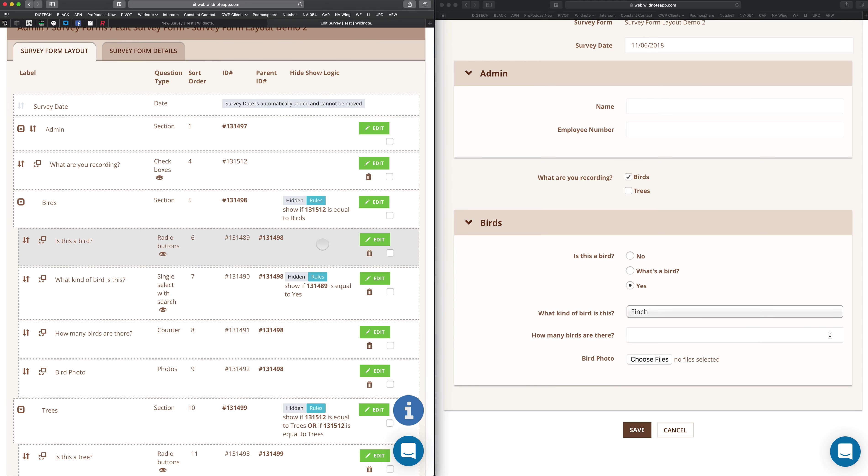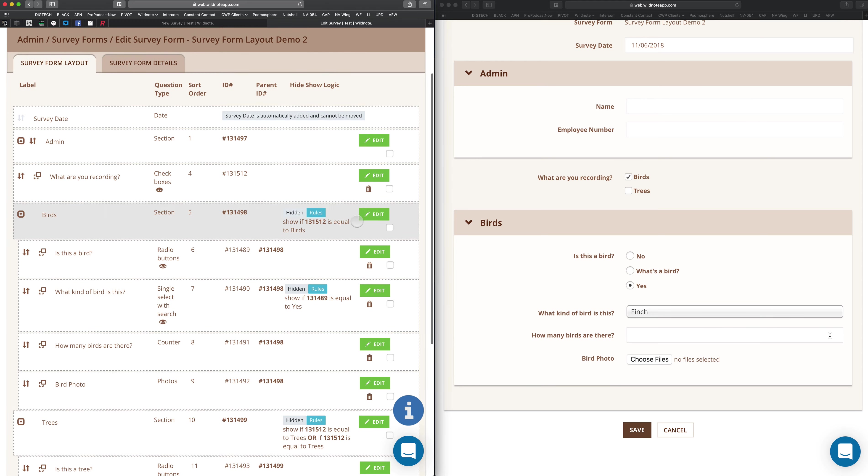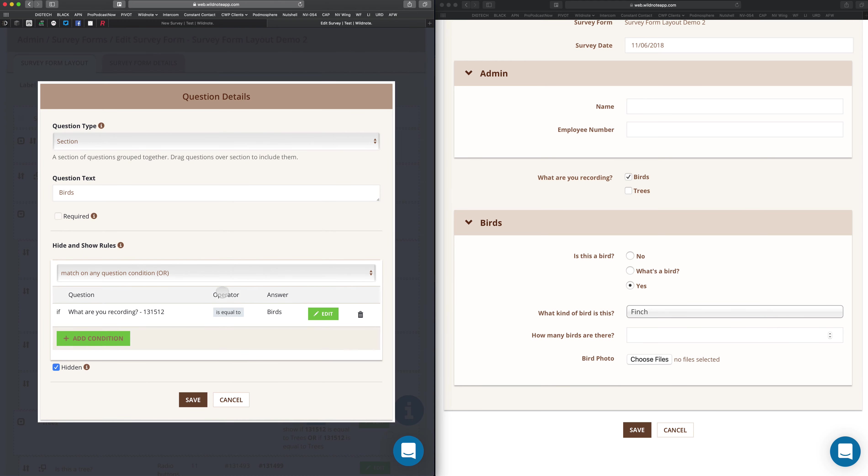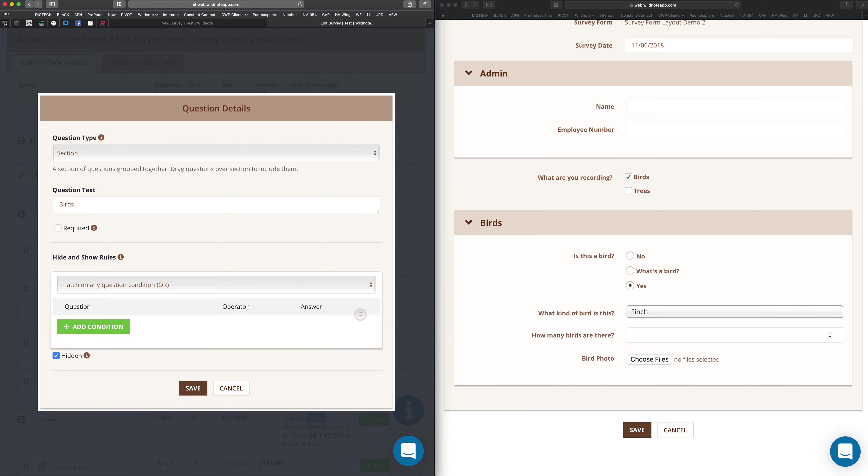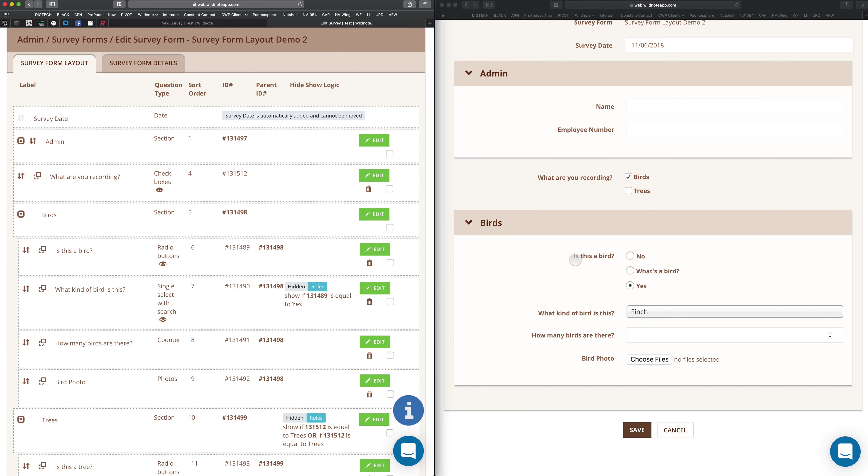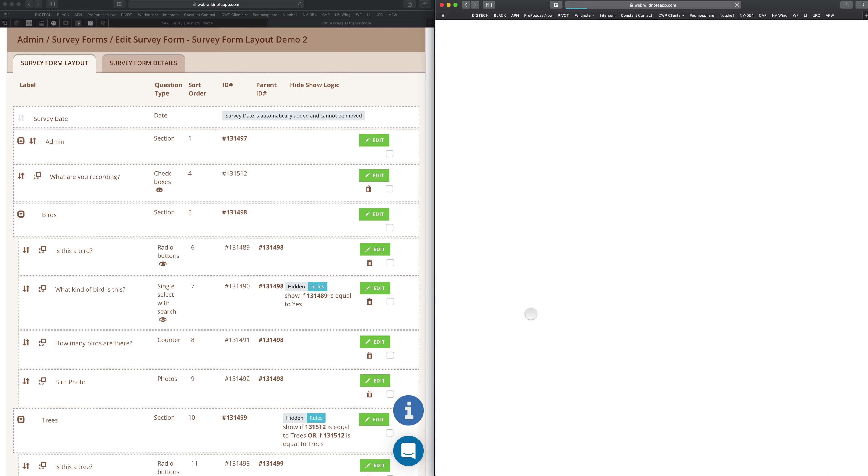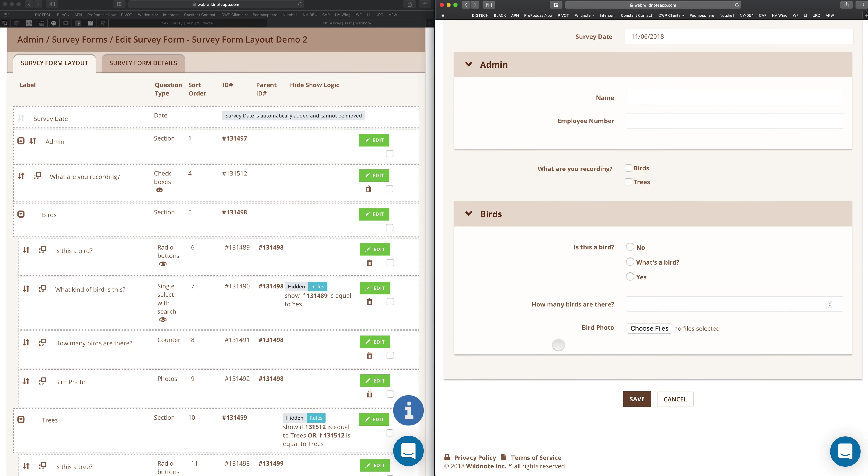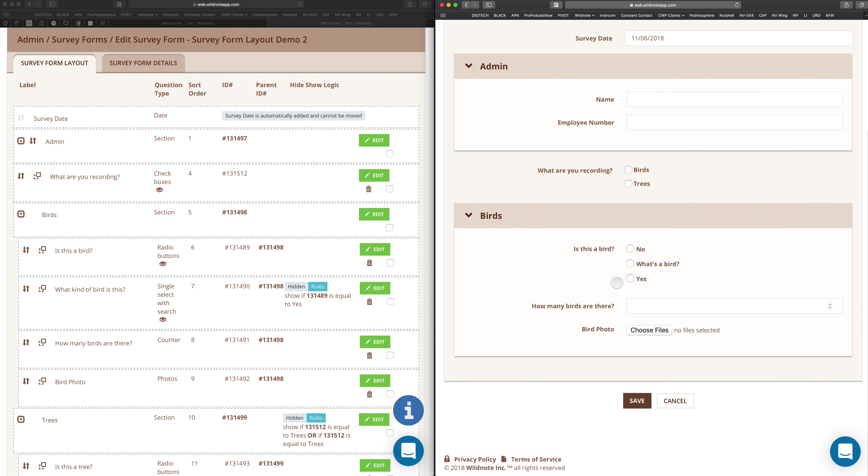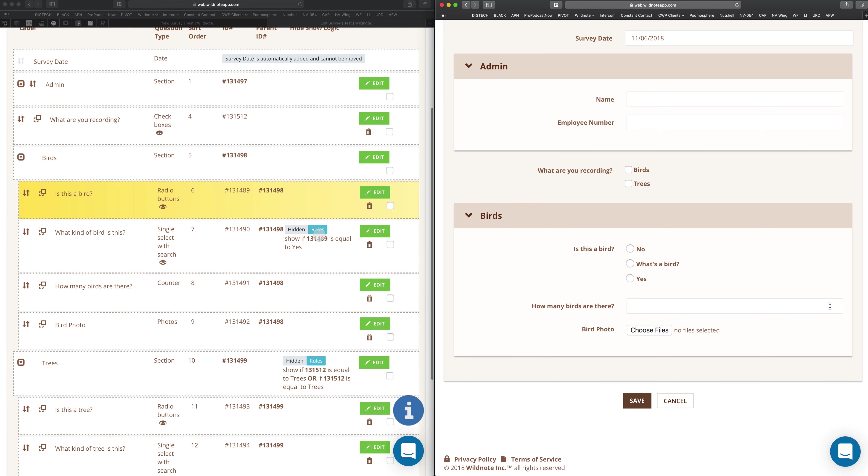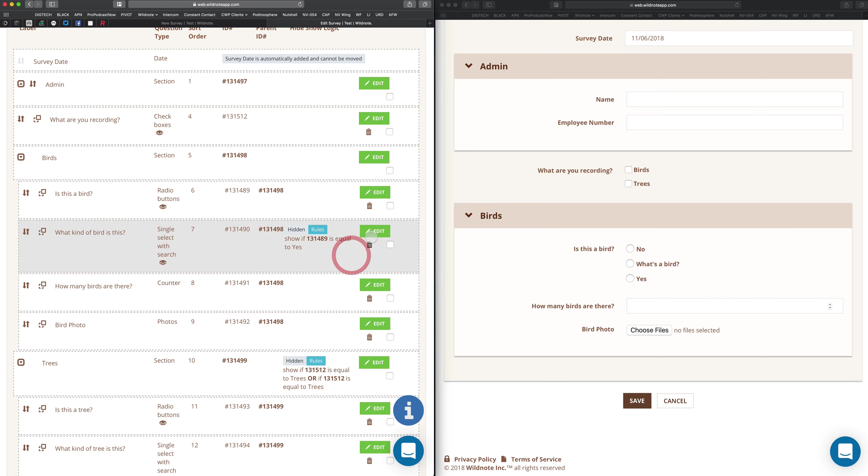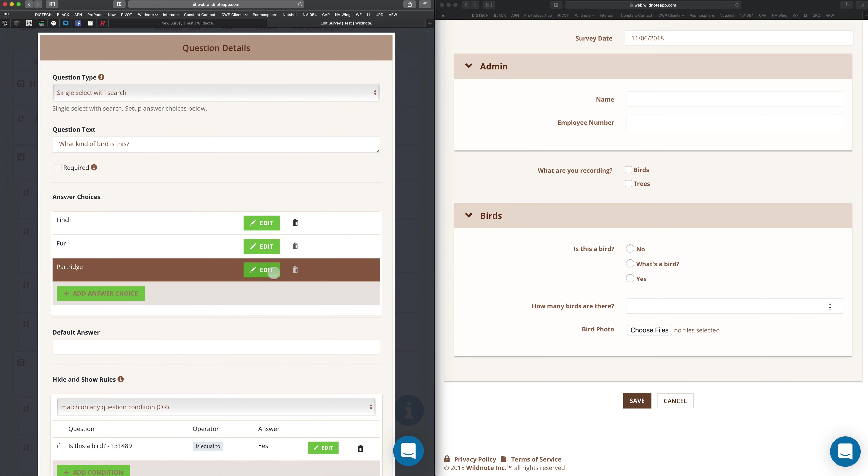There's one other way to do this. Let me get rid of the conditional logic on the section. So now if I come back here and refresh, now birds is always there. I can say I only want the what kind of bird is this question to show up when birds are selected and when no or what's a bird is right there. So I can do that all within one question if I wanted to.